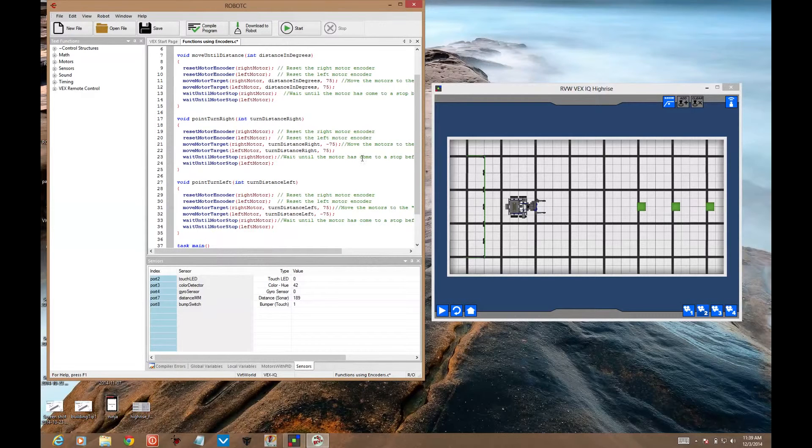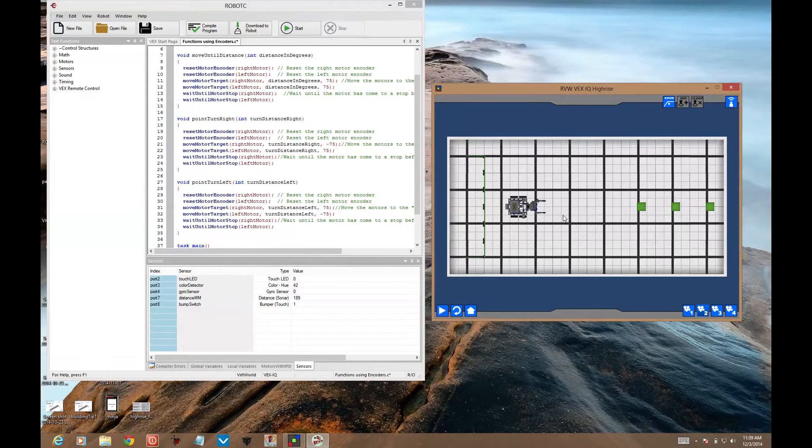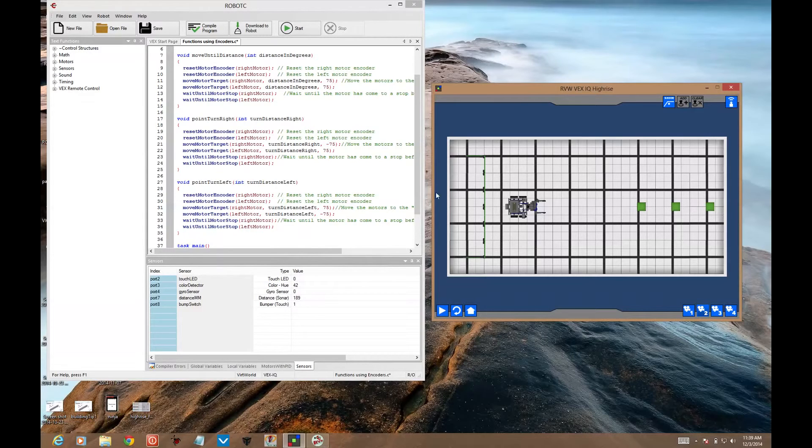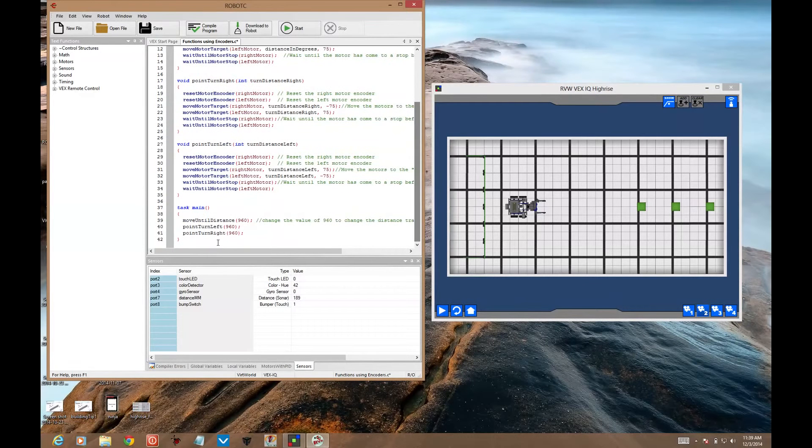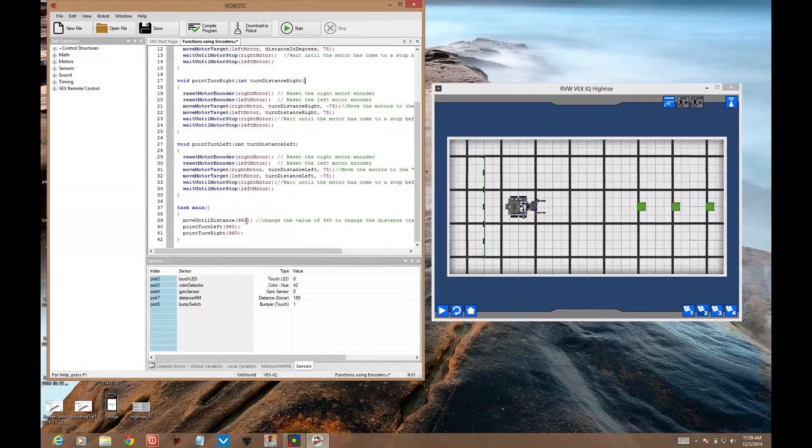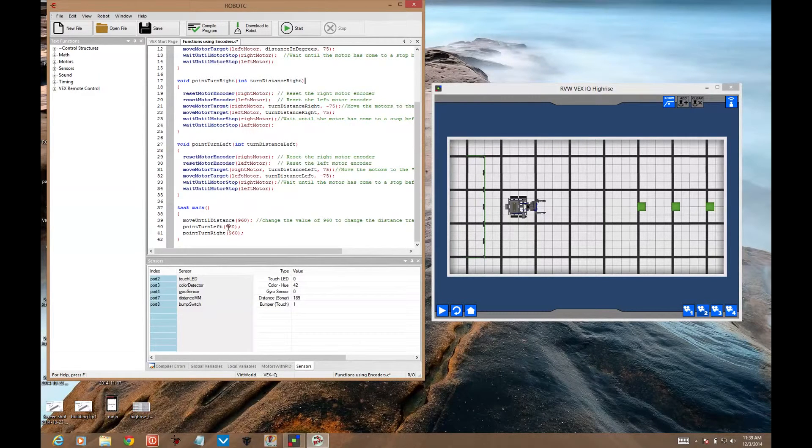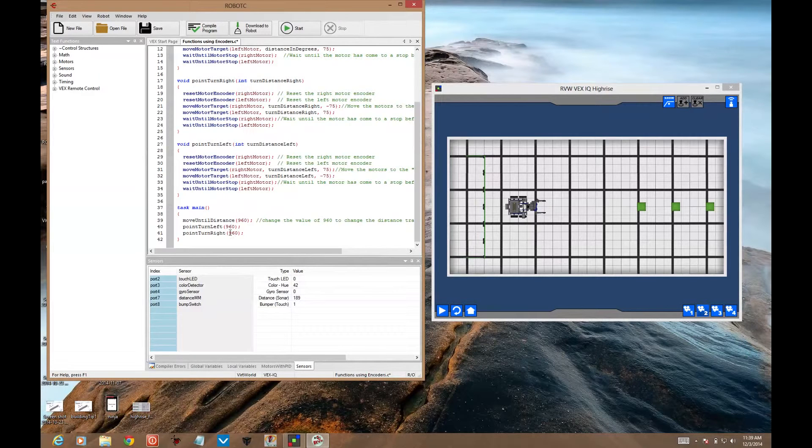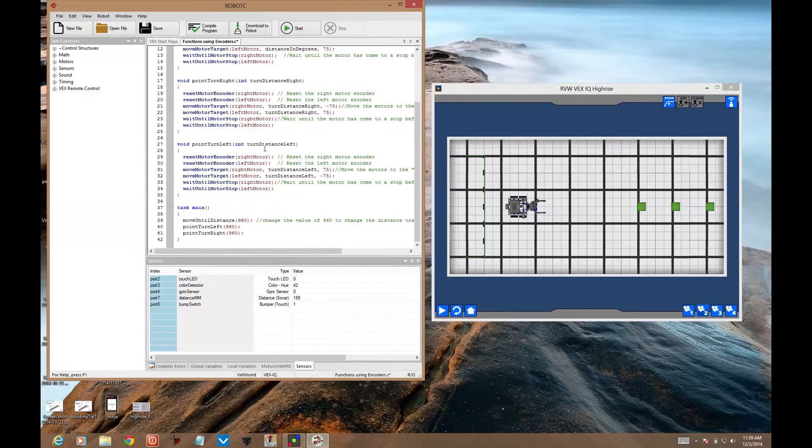I want you to have this open and go ahead and do download to robot. And then run it here. What you'll see is it doesn't do what it's supposed to do. Here it's supposed to move forward until distance 960 is reached on the motors themselves. And then the point turn left and point turn right don't work. It just keeps moving forward. That's because you need to make one change.